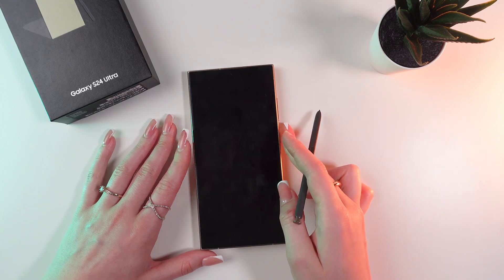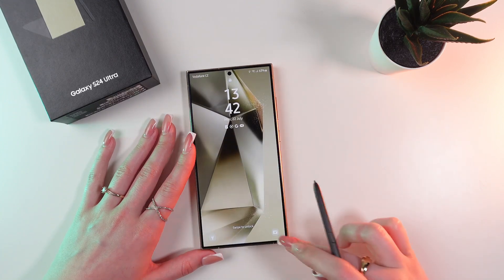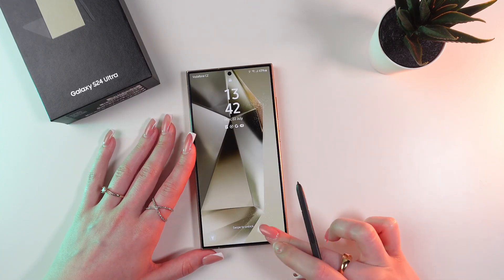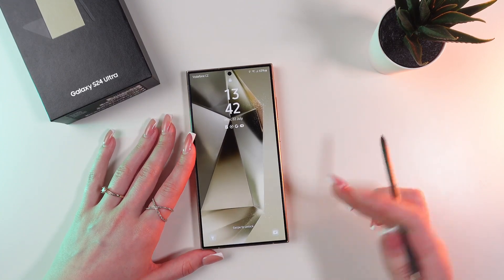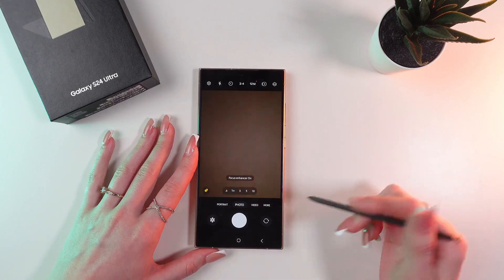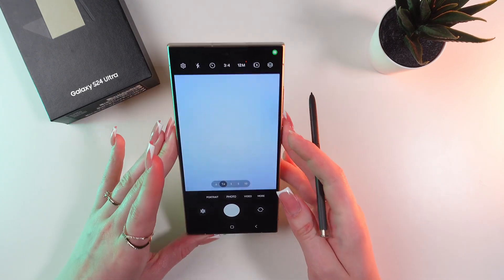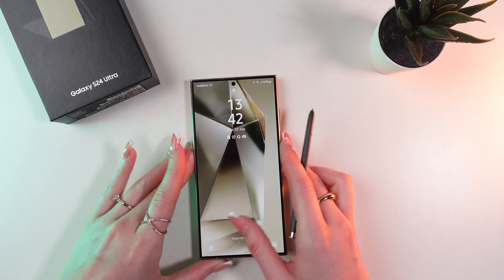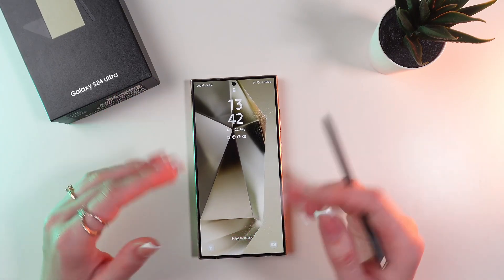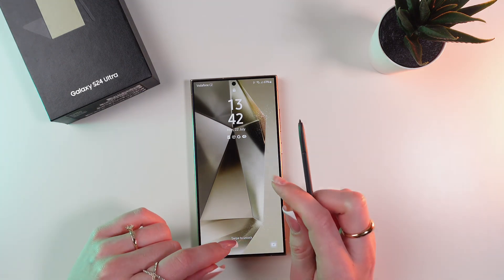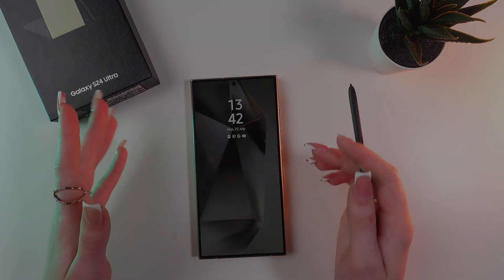And now you can use your camera without a need to unlock your phone, just like this. So that's all. I hope this video was helpful for you and thank you so much for watching.